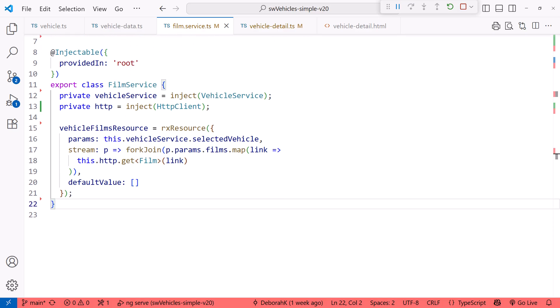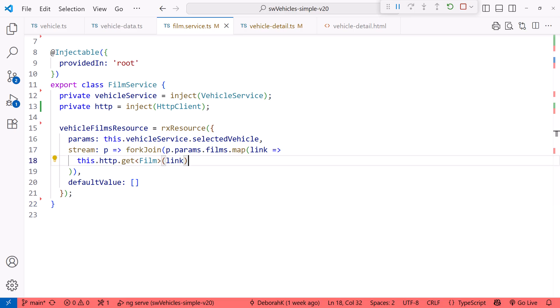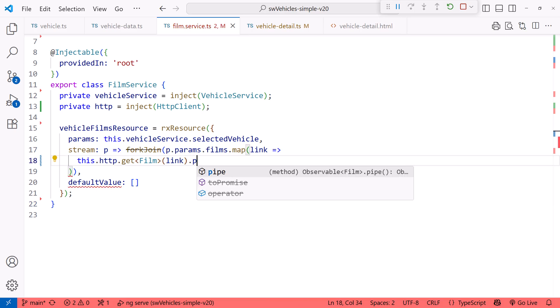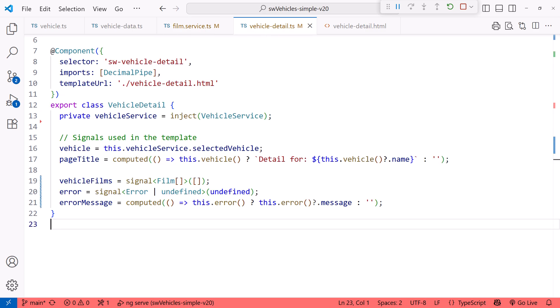Okay, so what did we just do? We created a resource. Every time the user selects a different vehicle, the stream function re-executes, retrieving each film in the array of films for the selected vehicle. We don't have to subscribe or unsubscribe. We just define our RxJS and let the resource API do its thing. And because it's an observable, we can add a pipeline as needed.